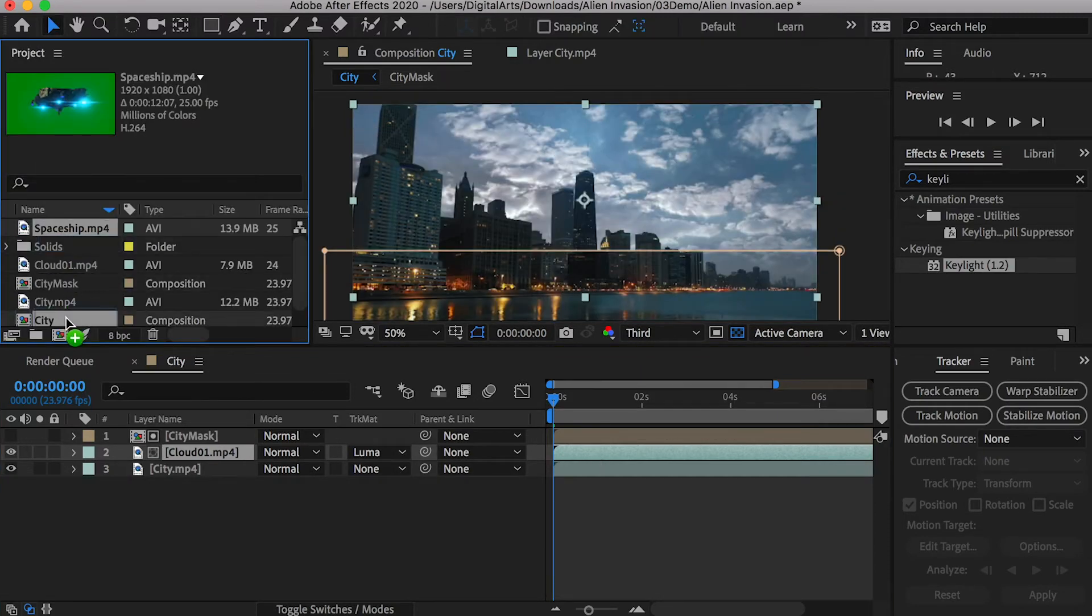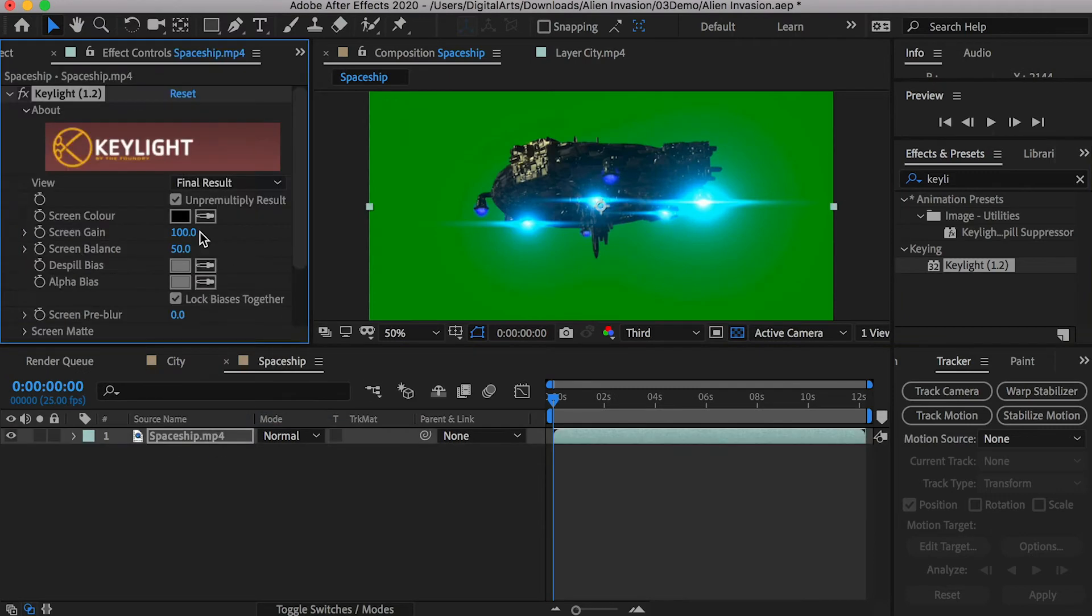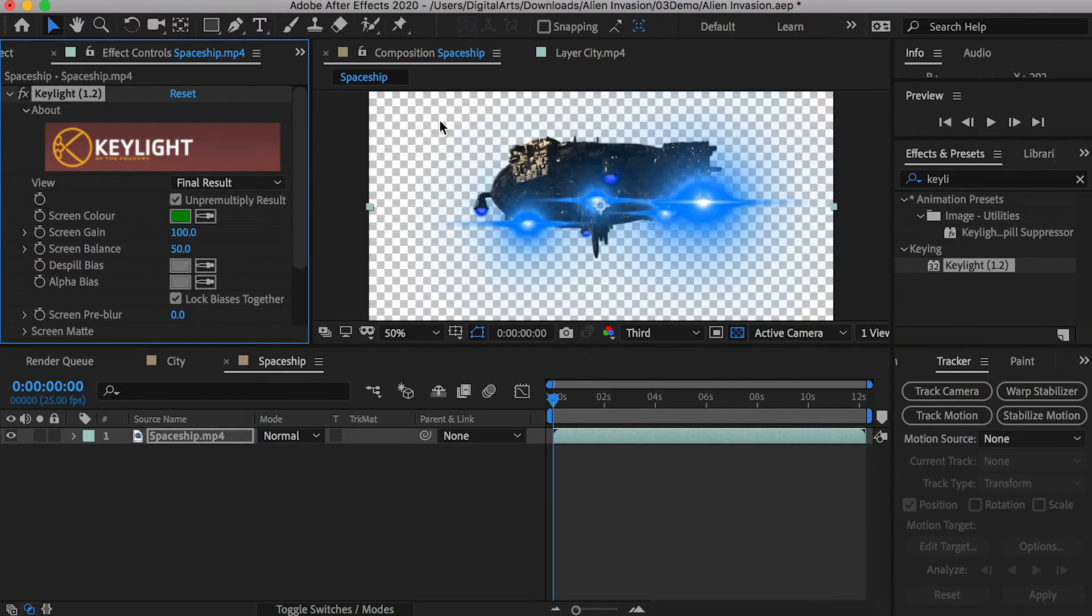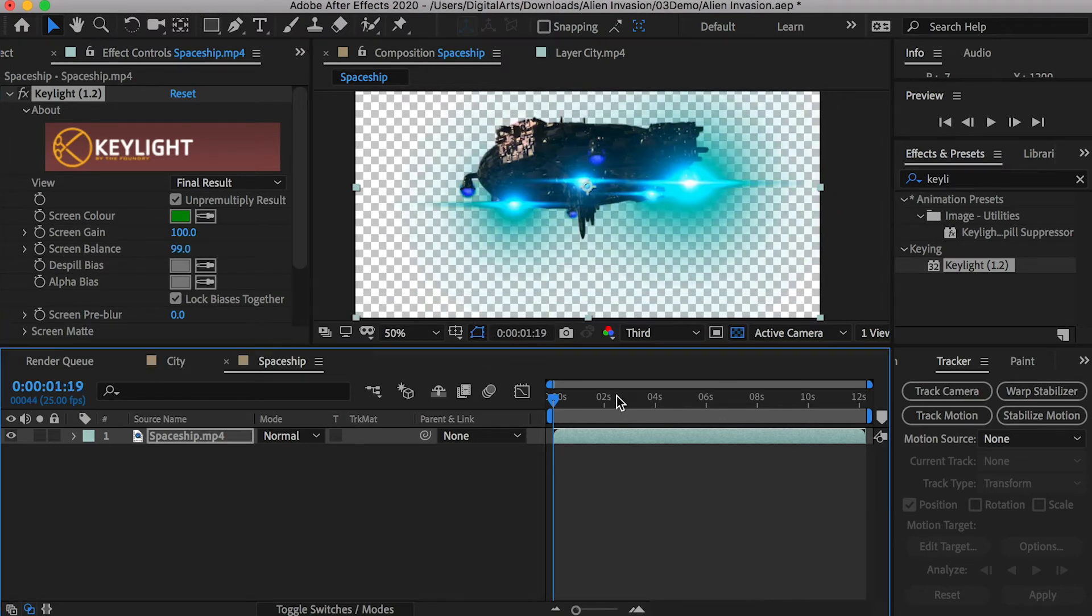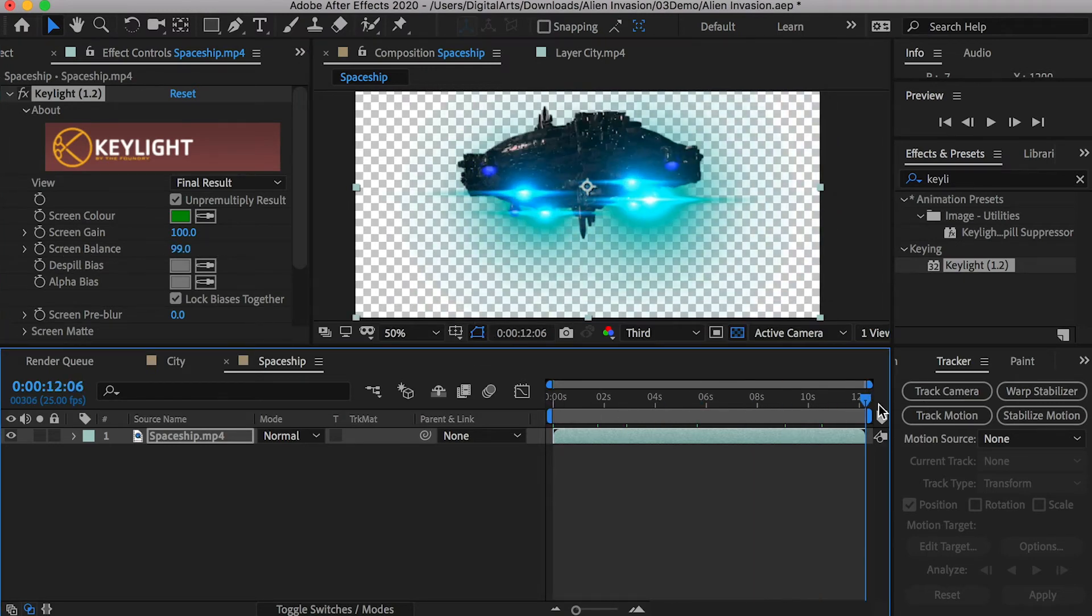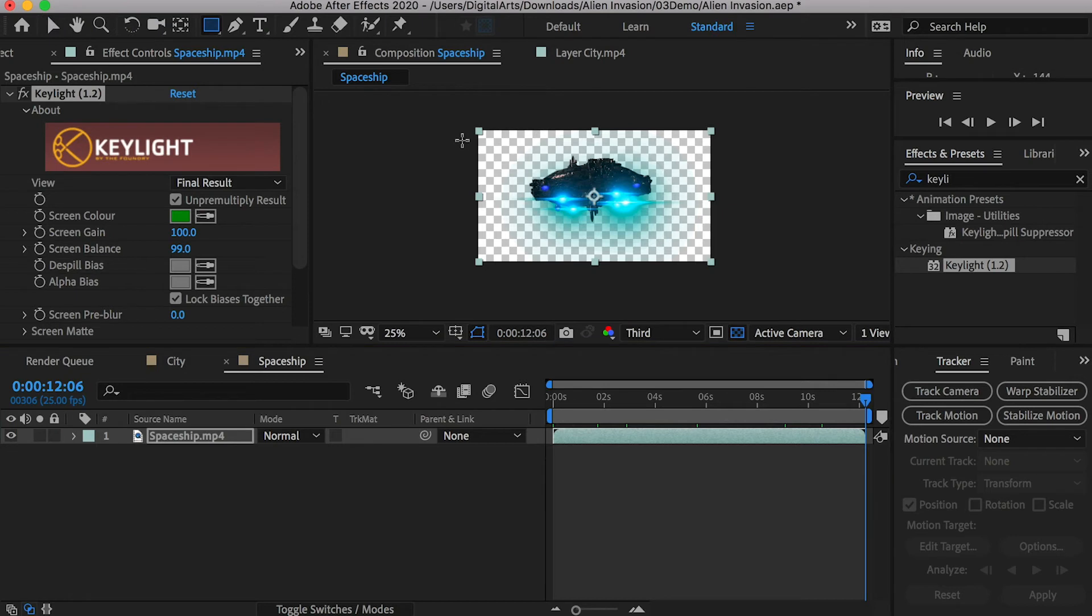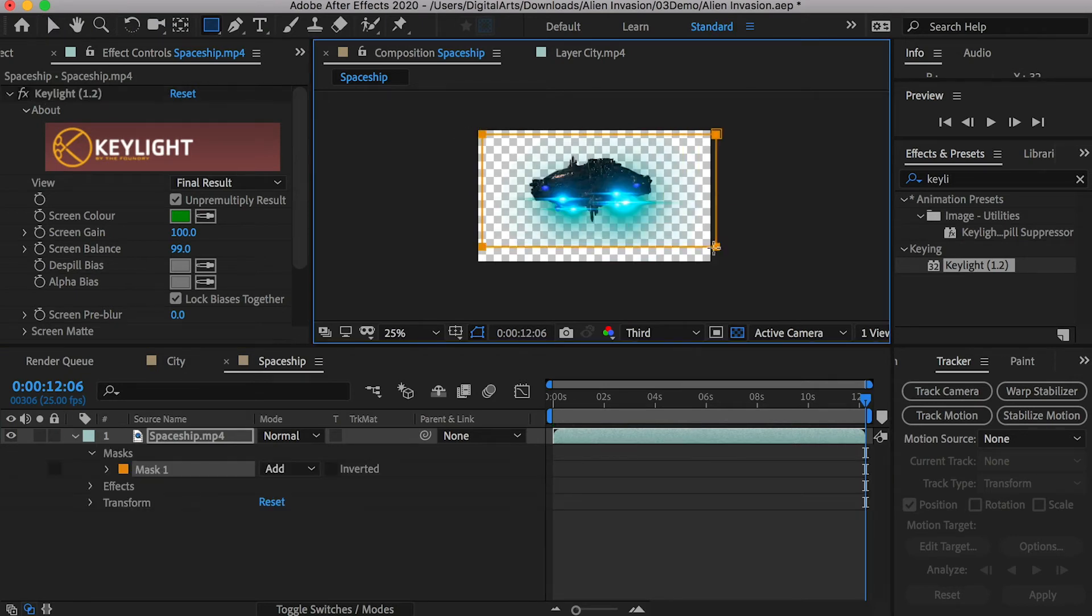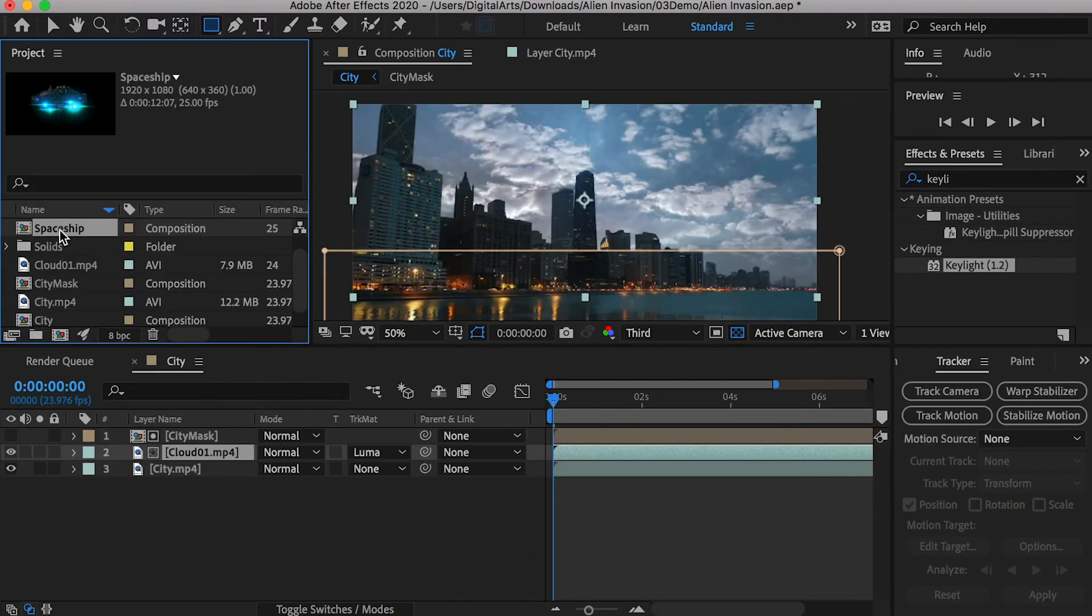Create a composition for the spaceship and key out the green background. If the color has been changed, adjust the screen balance to change it back. At some point, the glow color will reach the edge of the frame, causing the hard edge issue. We can use the rectangle tool to draw a mask and increase the mask feather to mask out the edge.